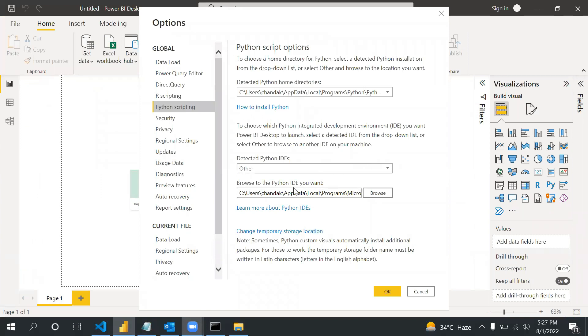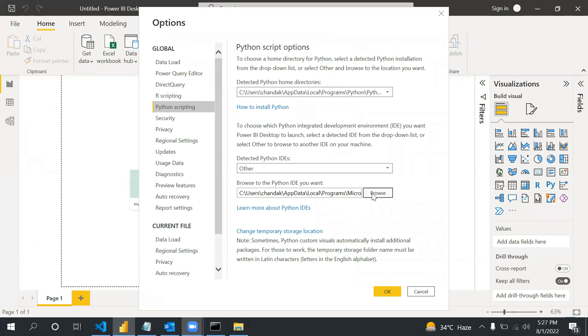Another thing is the IDE - where you exactly need to run the Python code. There should be some IDE like Jupyter, Visual Studio Code and other several, but in this video we are using Visual Studio Code. You have to provide that Visual Studio location as well.